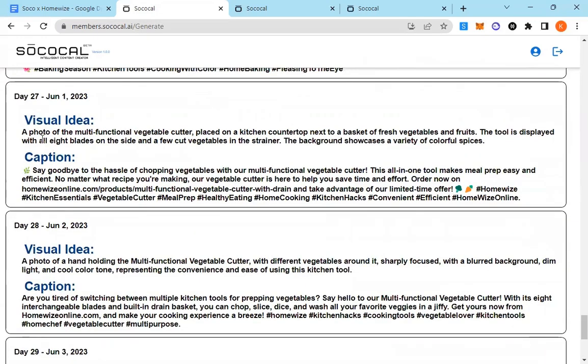I'm going to go ahead and read day 27, a photo of a multifunctional vegetable cutter, so on and so forth. I'm going to read the caption. Say goodbye to the hassle of chopping vegetables with our multifunctional vegetable cutter. This is one of the products that we entered.